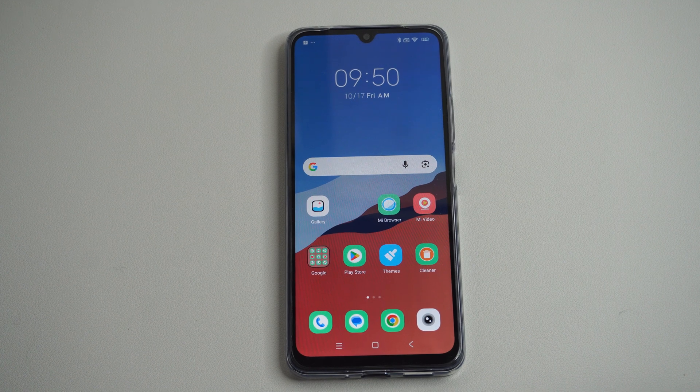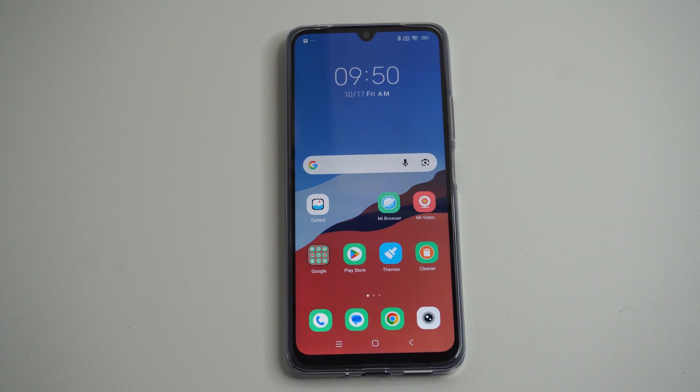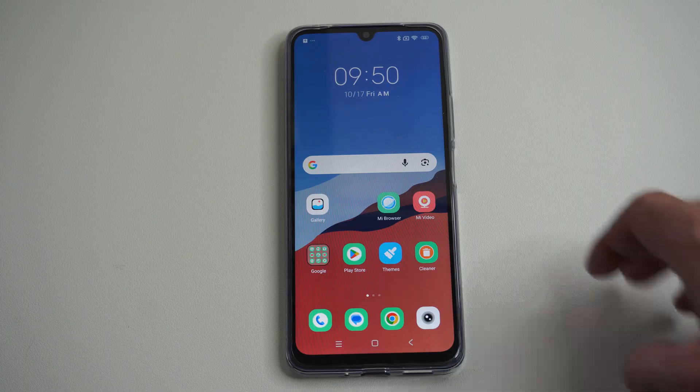Hello, this is Ted from Eurosec Studios. Today in this video, I'm going to show you how to turn on USB debugging on your Xiaomi phone.